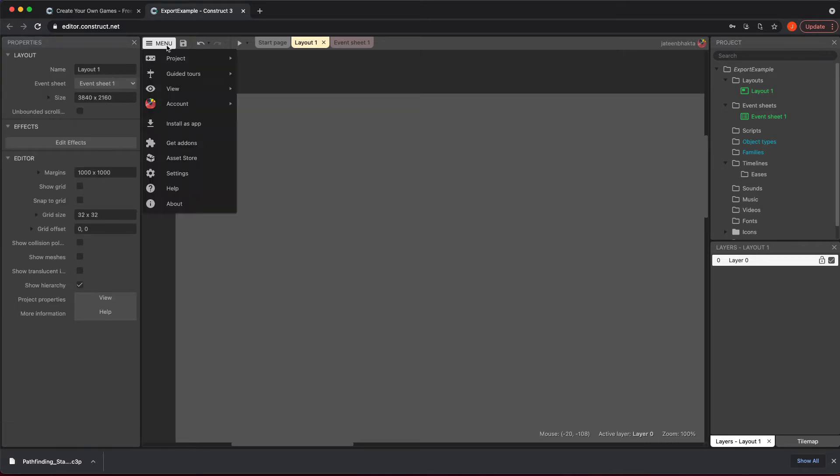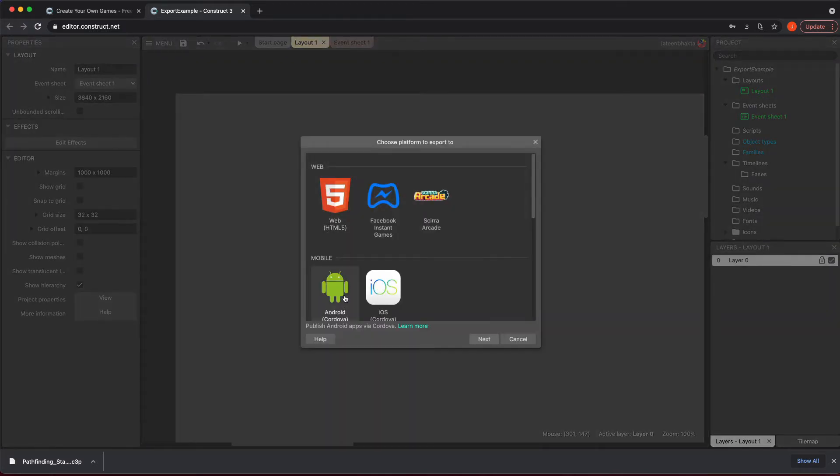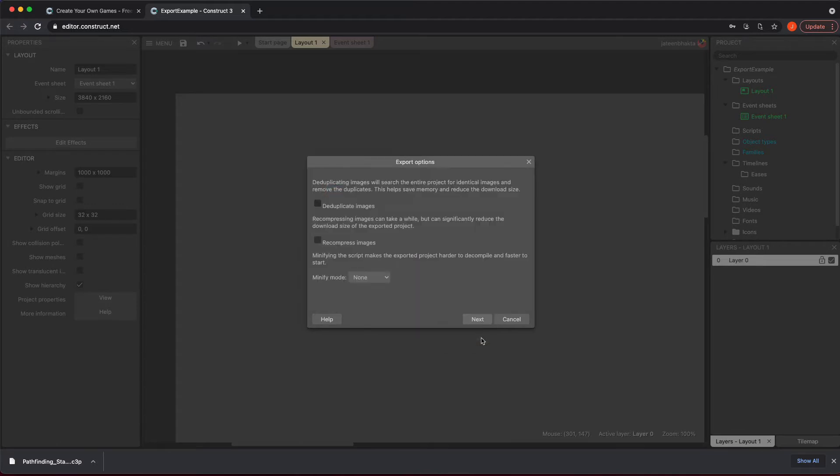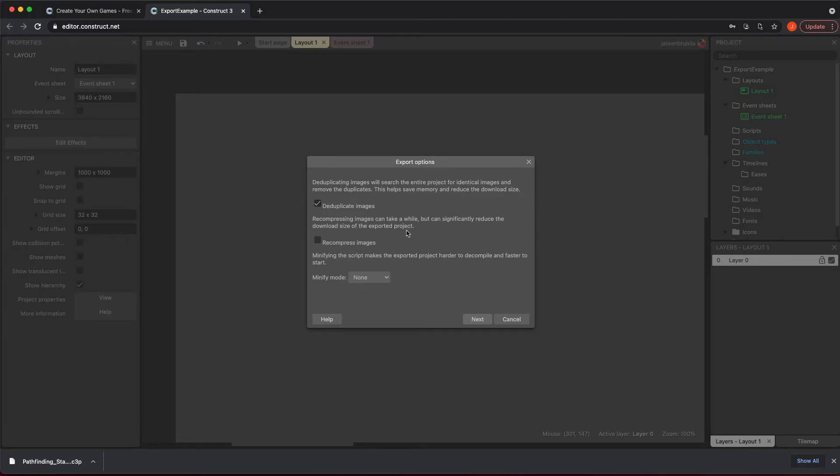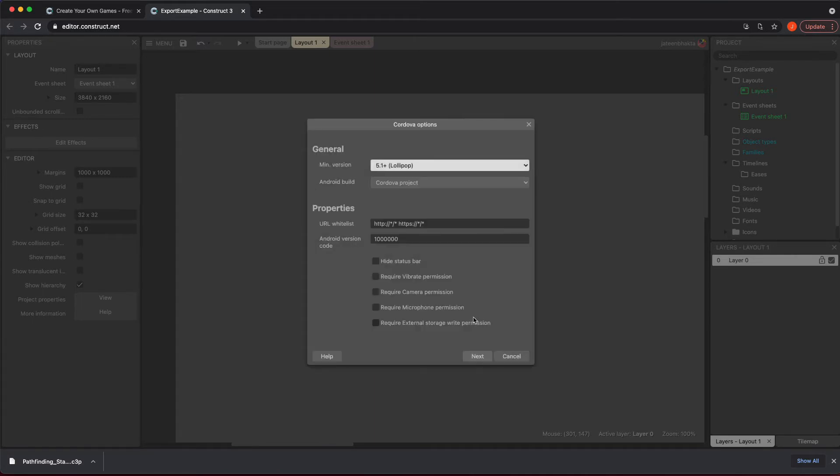Then you can do this export and it will let you go to the next stage. This is where you're going to get asked if you wanted to get rid of duplicates, which is really helpful, and if you want to recompress any images you have. You could even minify your script if you want to, and then you hit next.